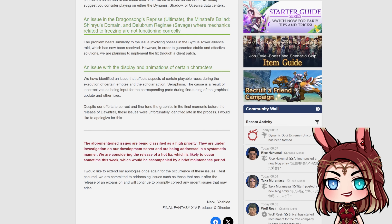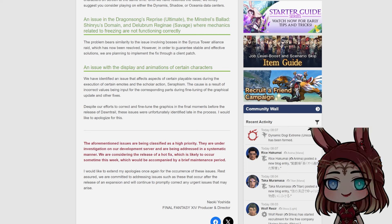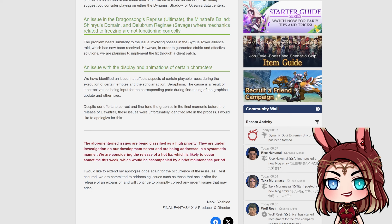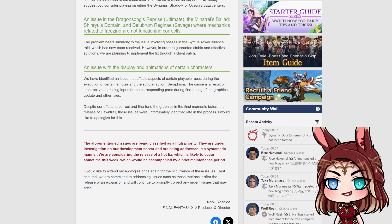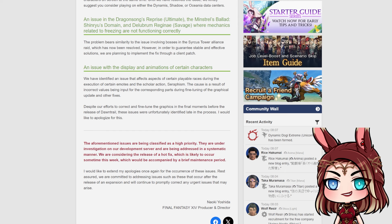And then, if you haven't heard of the display and animations of certain characters having issues, one of the things that I've seen on Twitter is the Eat Pizza emote that was kind of like a collaboration emote. Apparently, Male Ara's faces kind of imploded. They imploded for a bit when using that emote. So I think there are just some weird fixes like that. It even says right here, an issue that affects aspects of certain playable races during the execution of certain emotes and the scholar action seraphism. So for some reason, weird emote problems are happening. They're gonna fine-tune the graphics and try to fix this with the next hotfixer patch, hopefully.